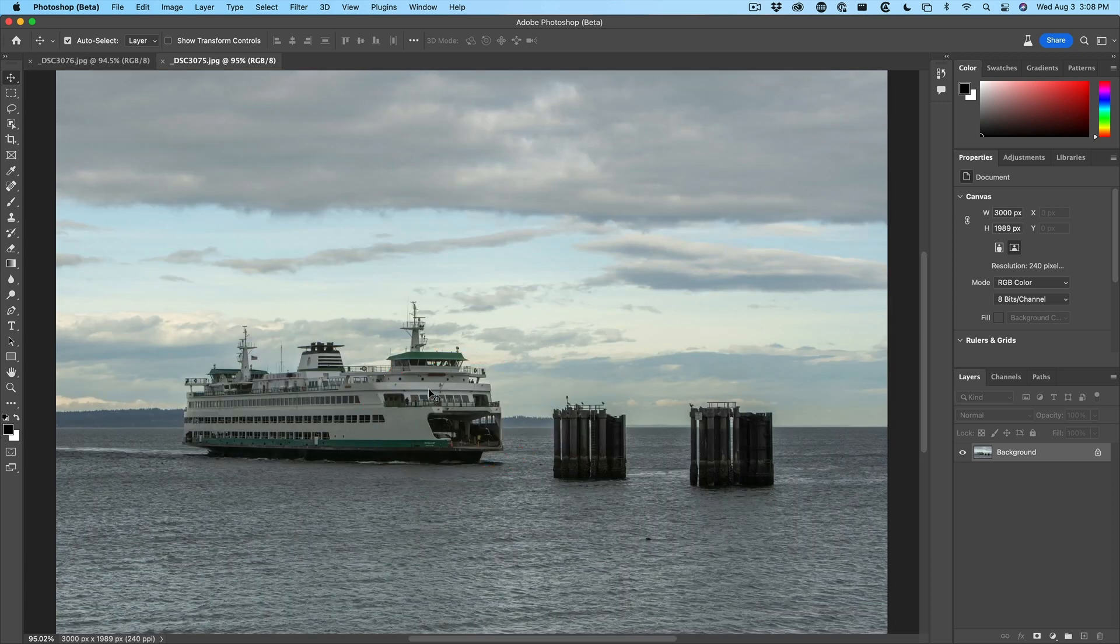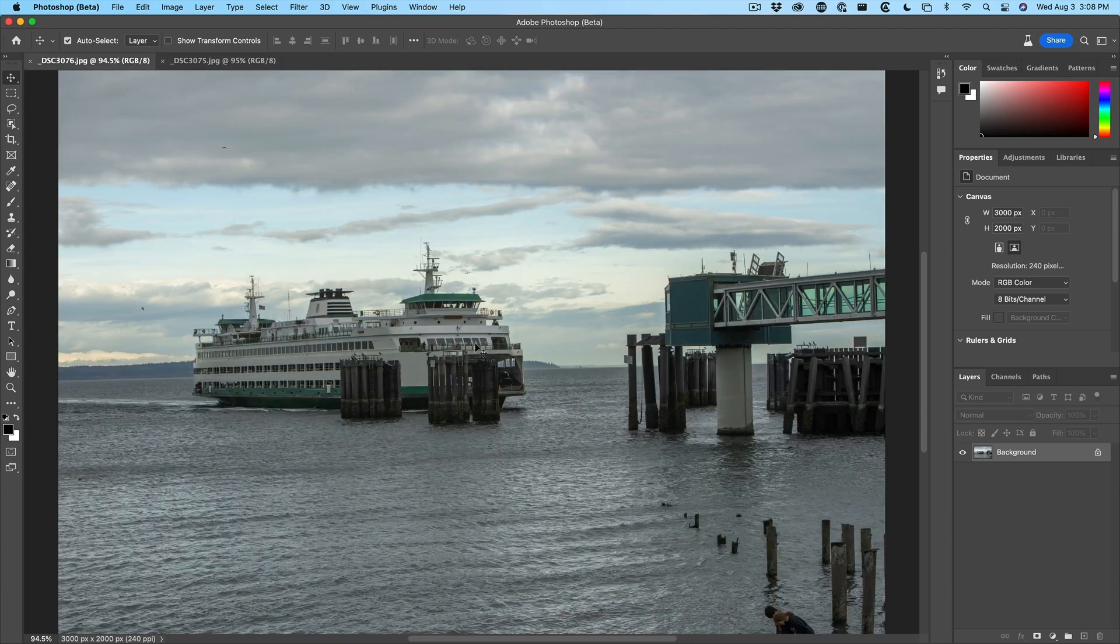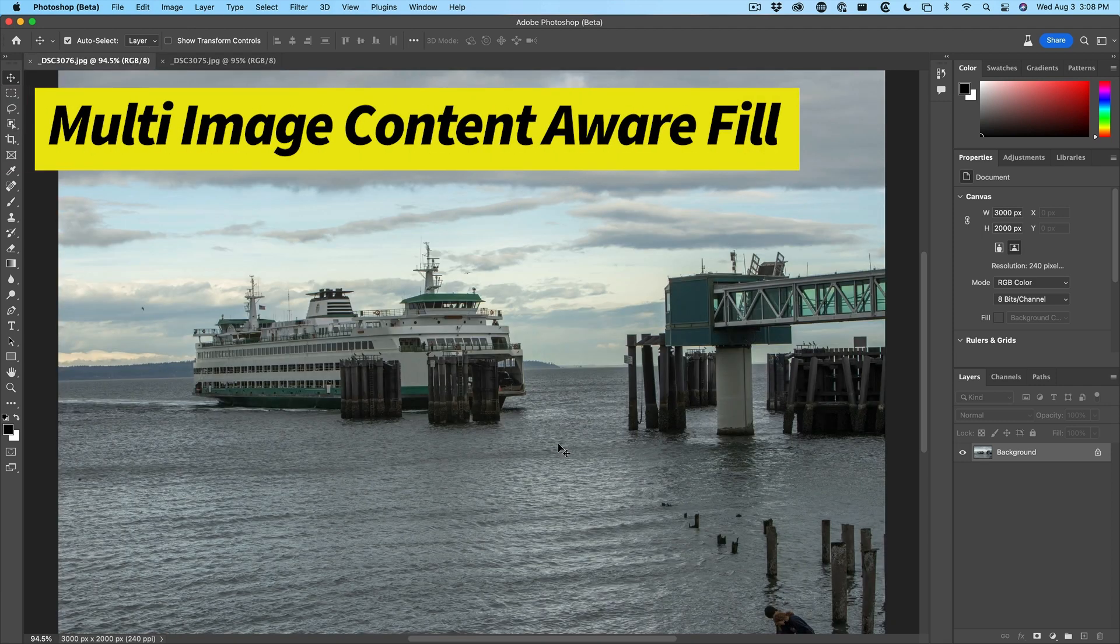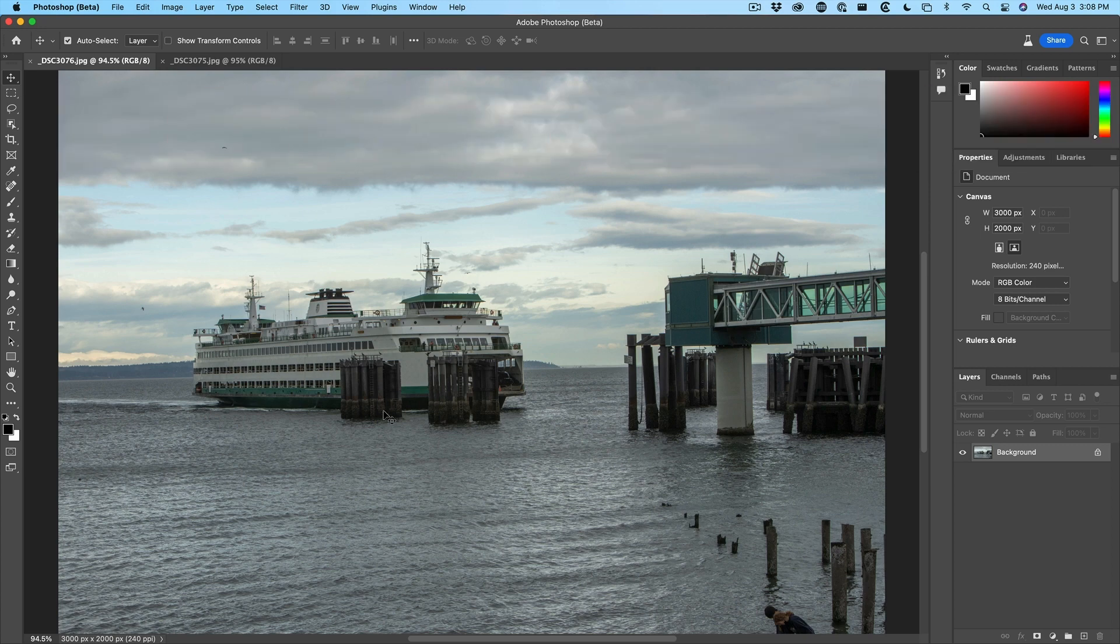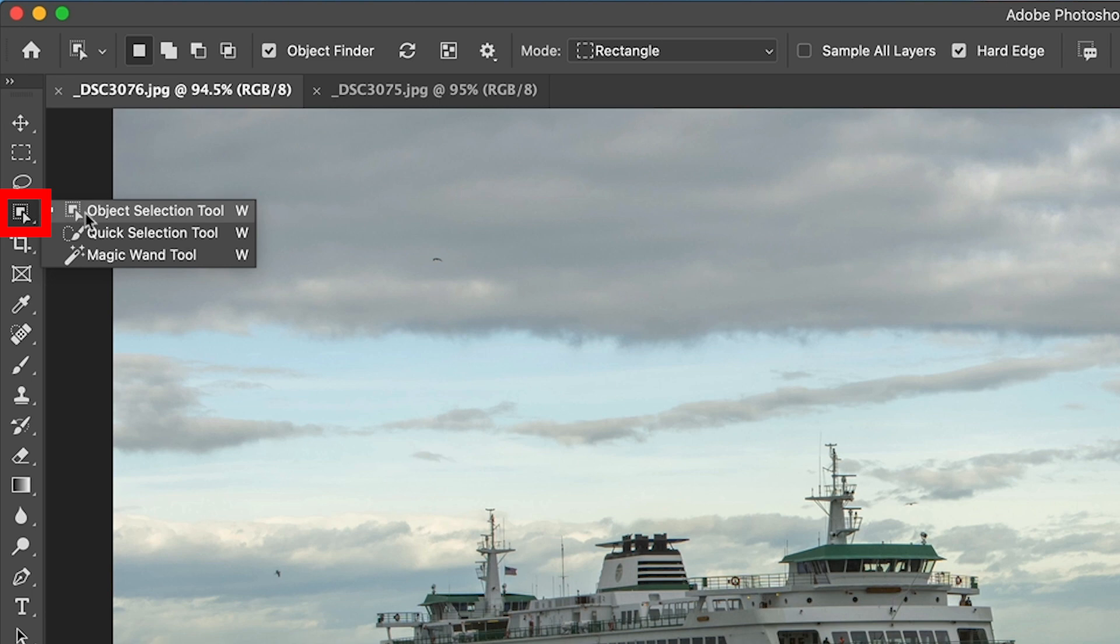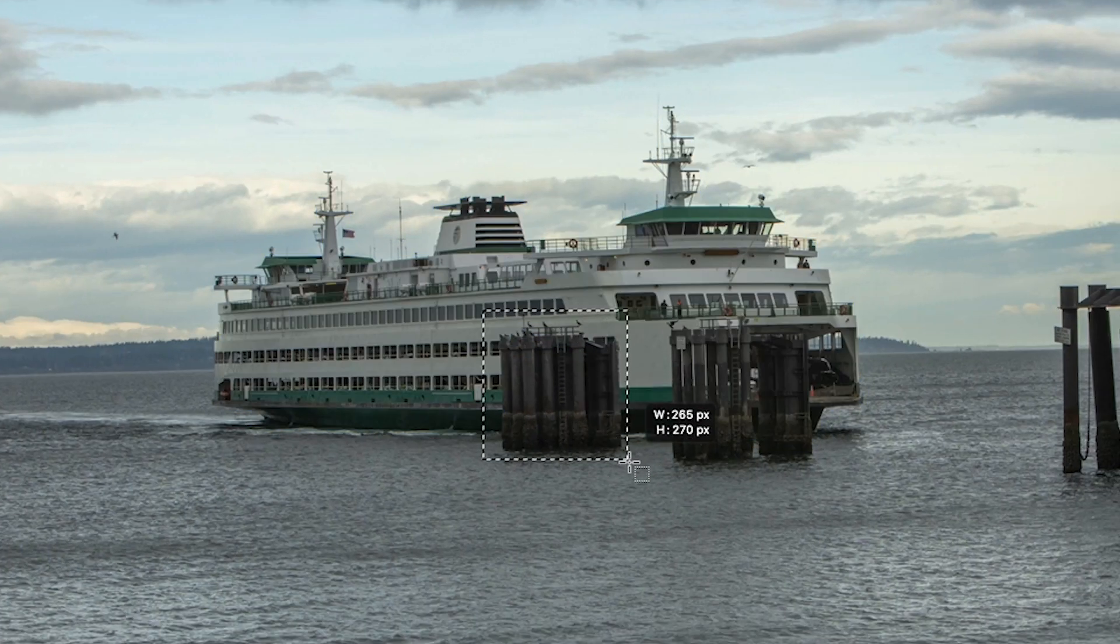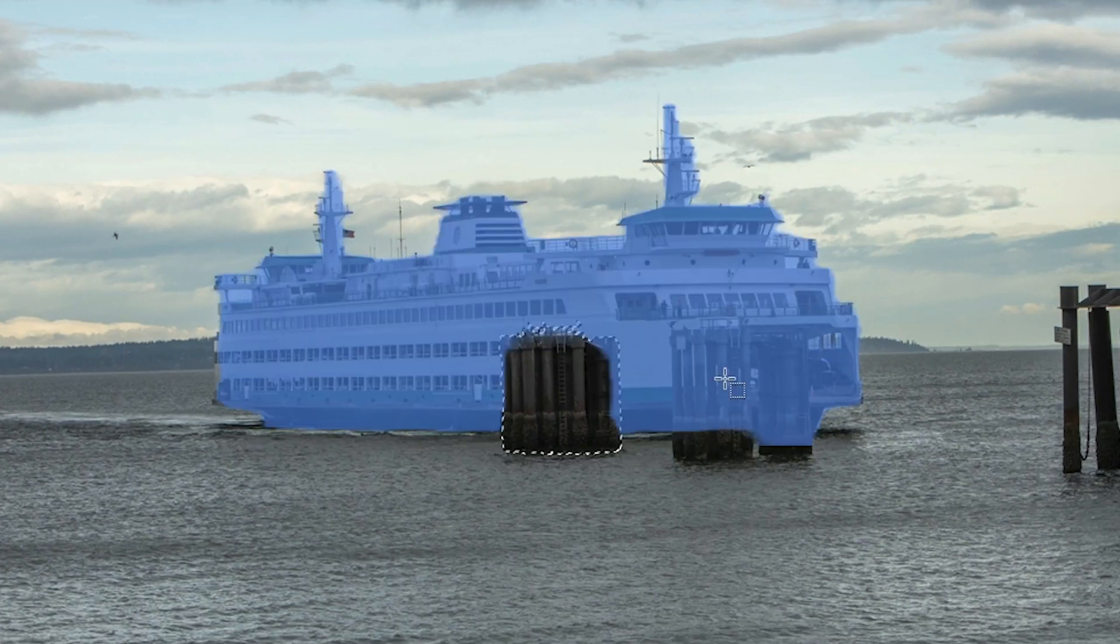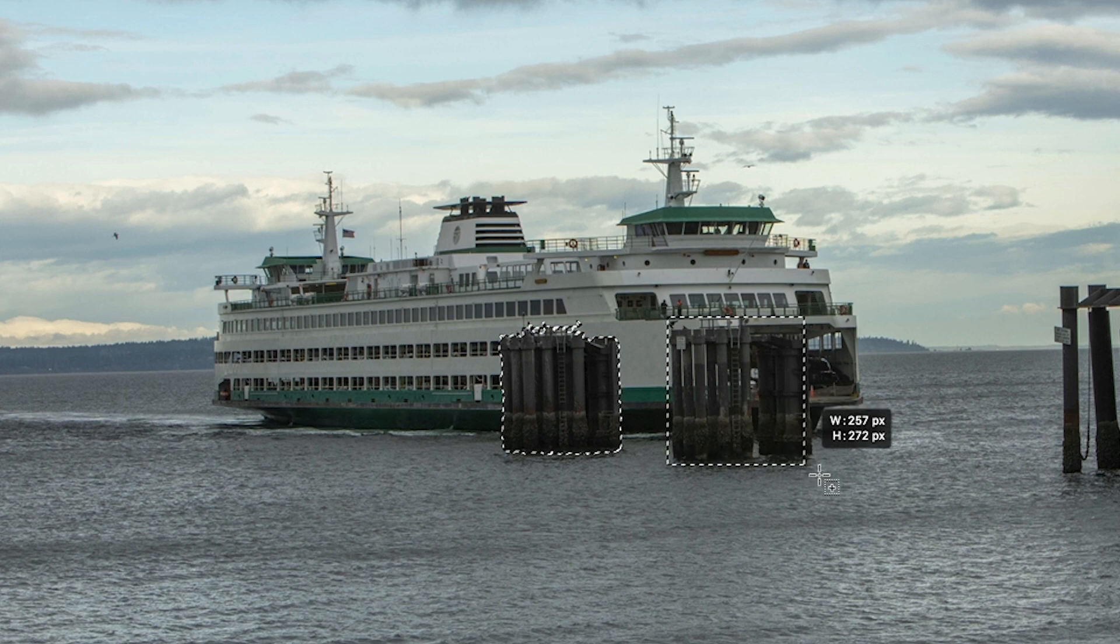So this other image has the area that we want. Now in the past, you would cut that and then you would paste it in here and try to get it to fit. Let me show you how to use this new feature. So we're going to make a selection around these areas we want to remove. So let's grab our object selection tool and just drag around the first one. Let's hold the shift key, drag around the second one.